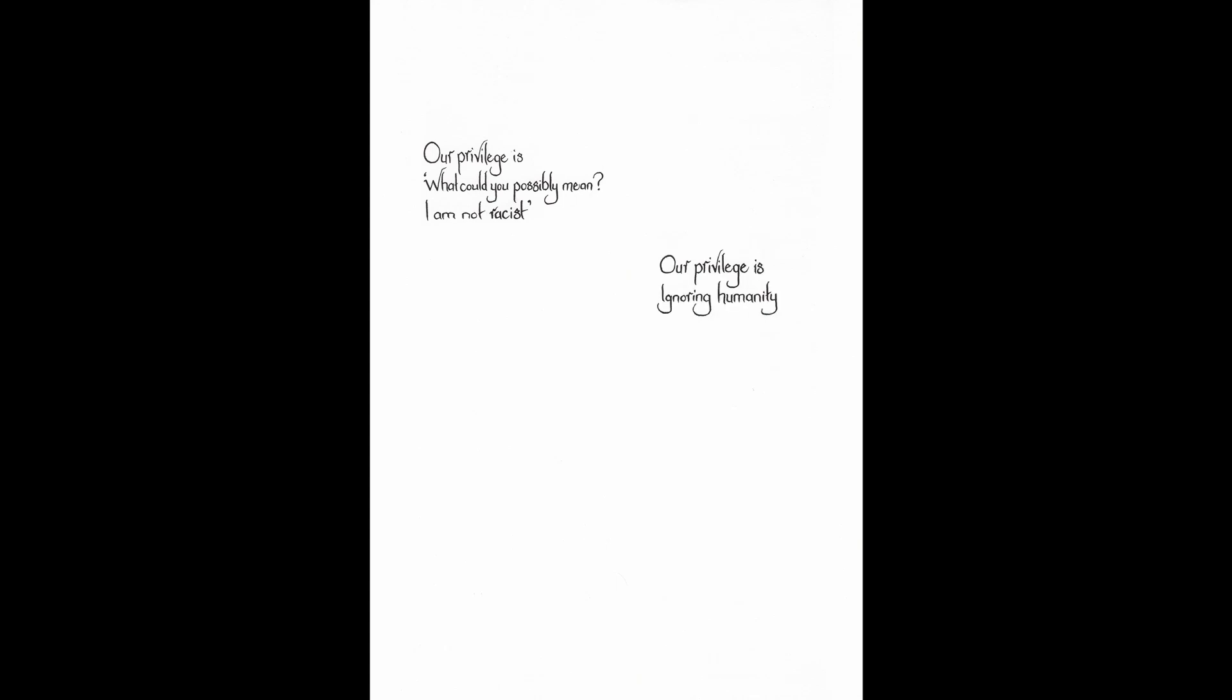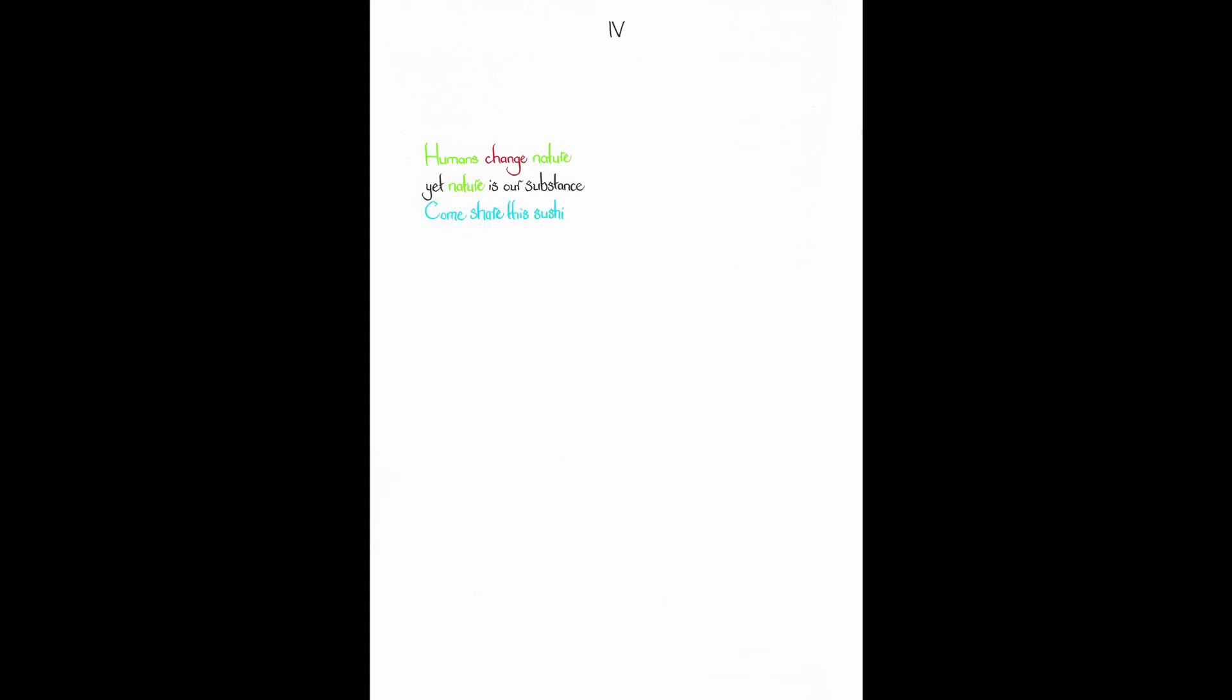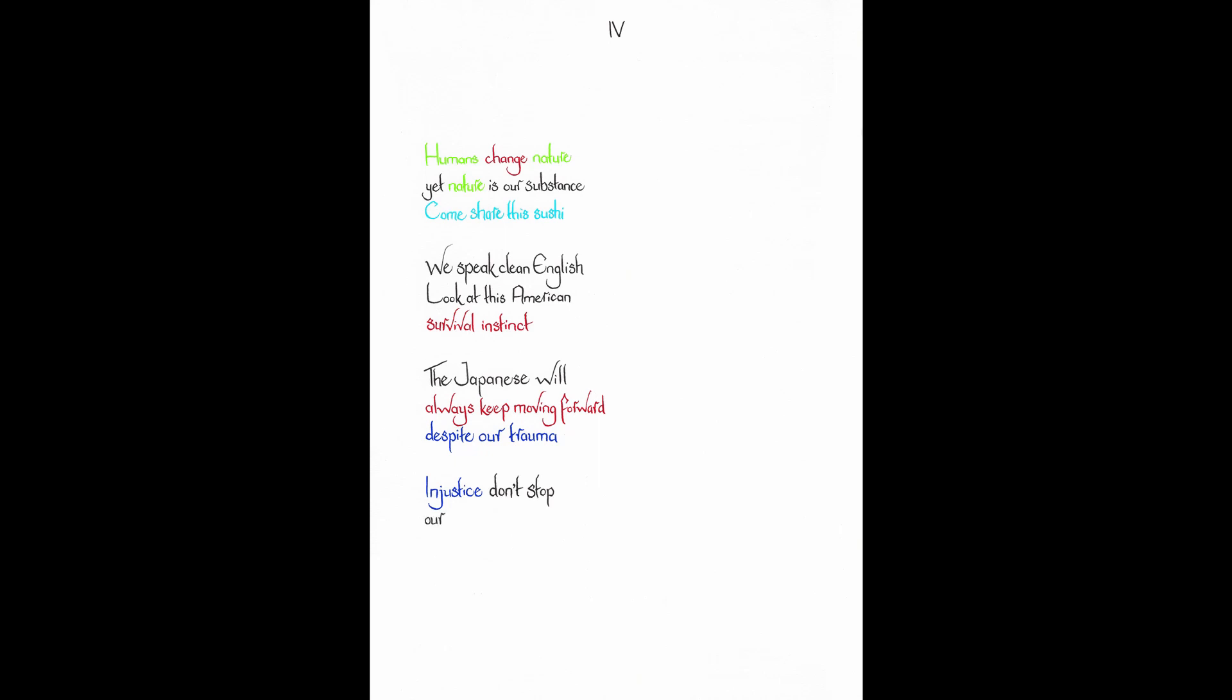Our privilege is, what could you possibly mean? I'm not racist. Our privilege is ignoring humanity with an ice cream cone. Our privilege is that feeling of unfairness. Not obligated. Our privilege is returning to our comfort and renovating. Humans change nature. Yet nature is our substance. Come share this sushi. We speak clean English. Look at this American survival instinct. The Japanese will always keep moving forward despite our trauma. Injustice don't stop our spirit's grand momentum. Potato Sake.